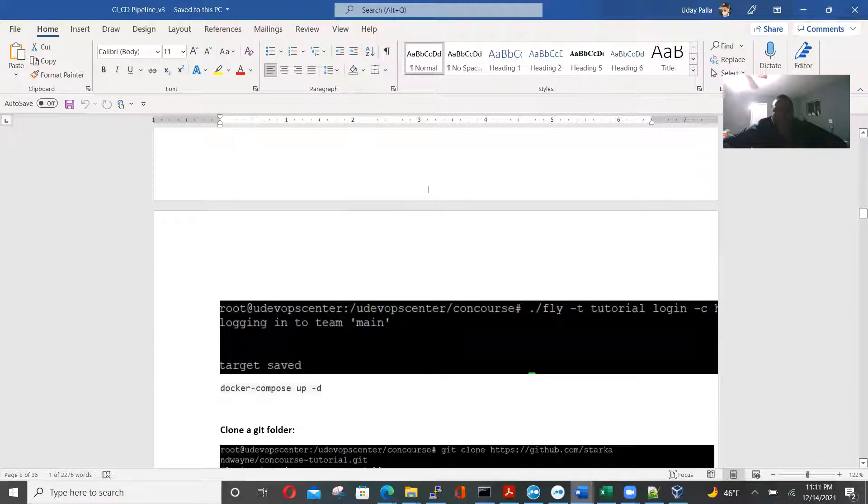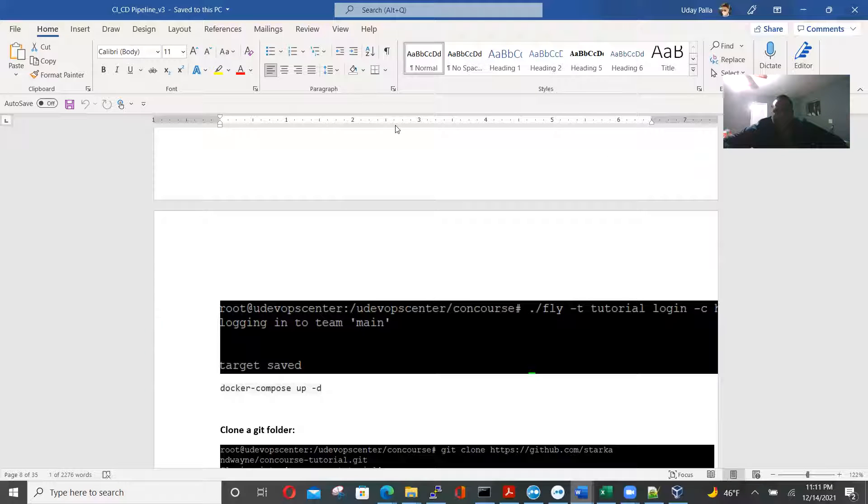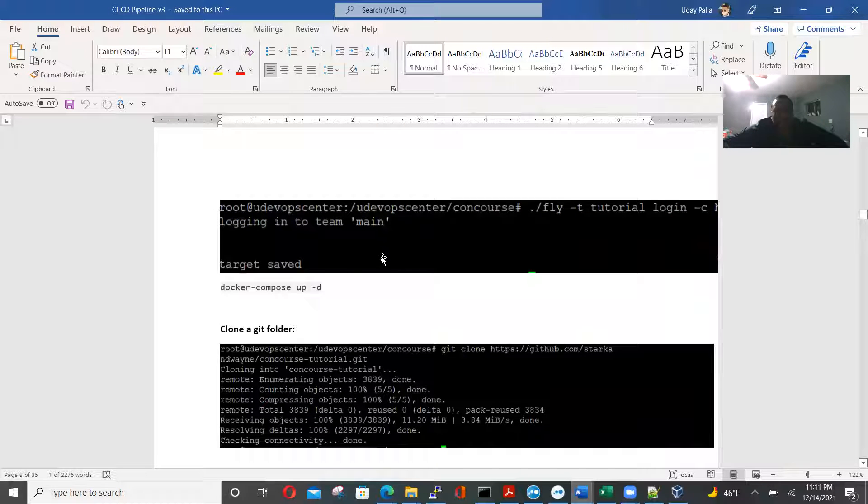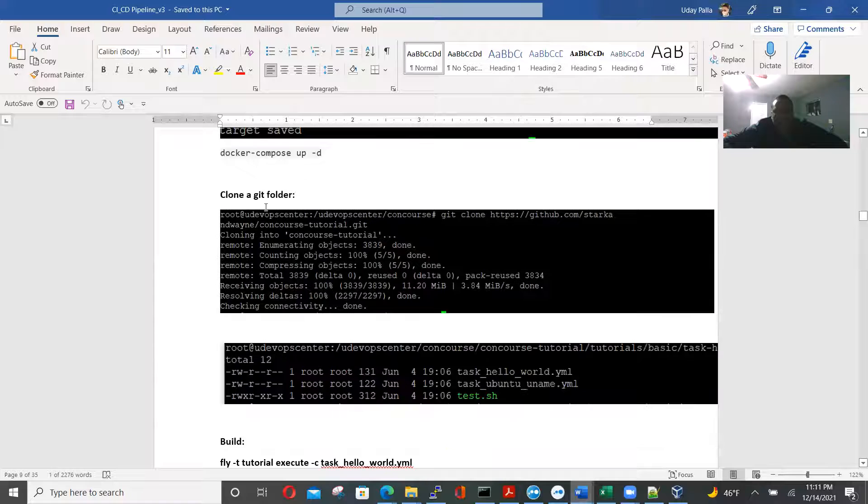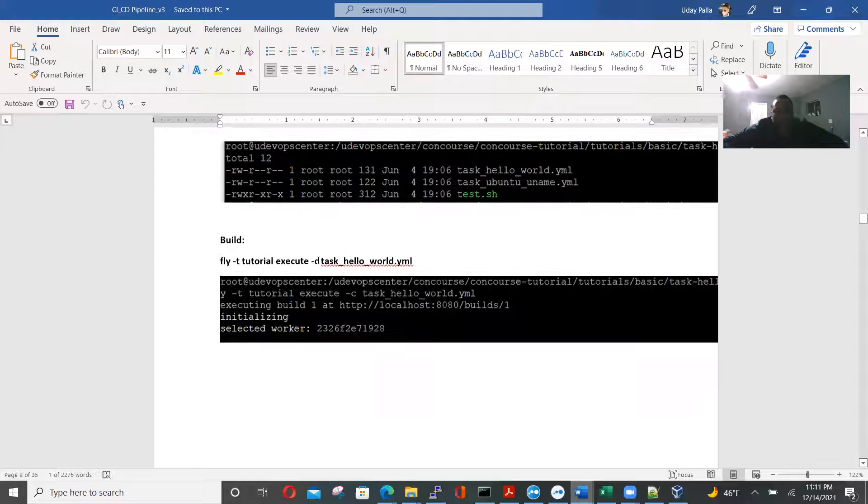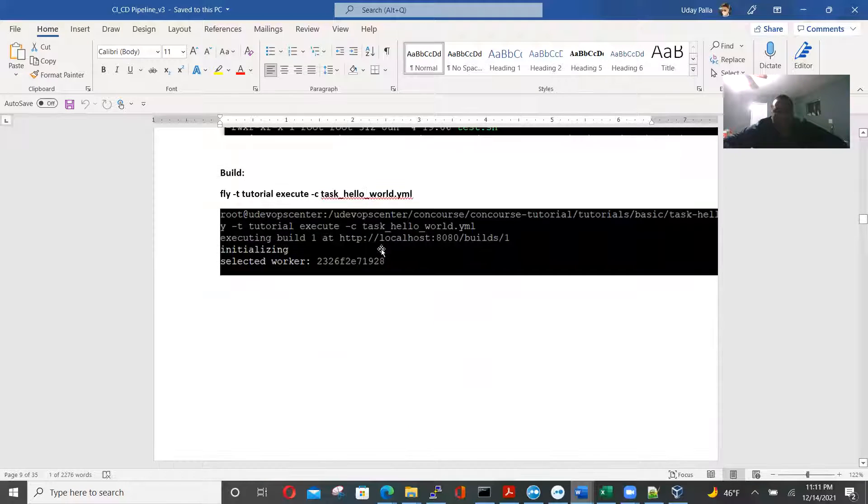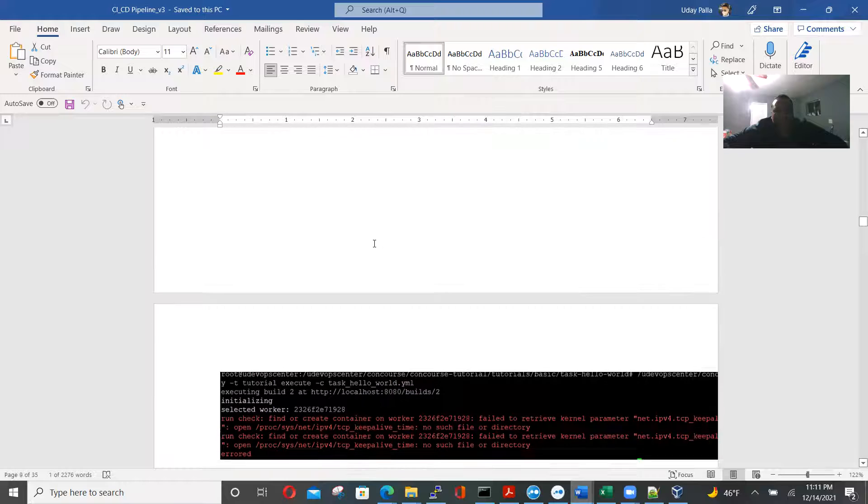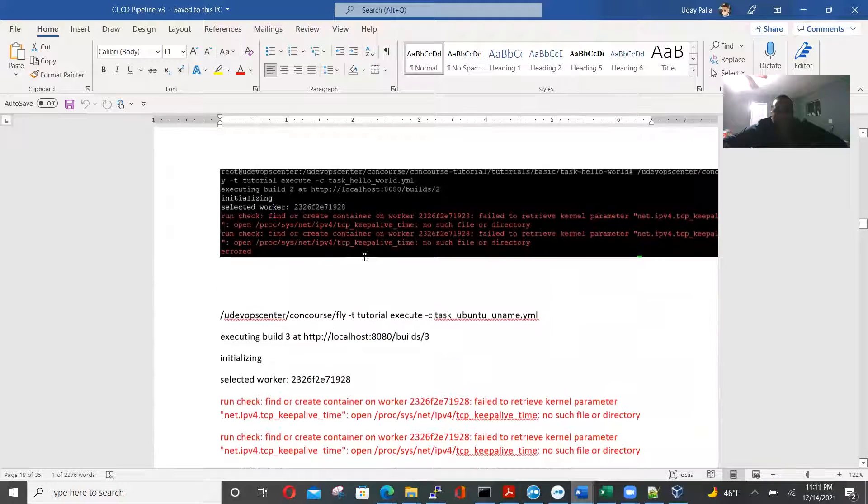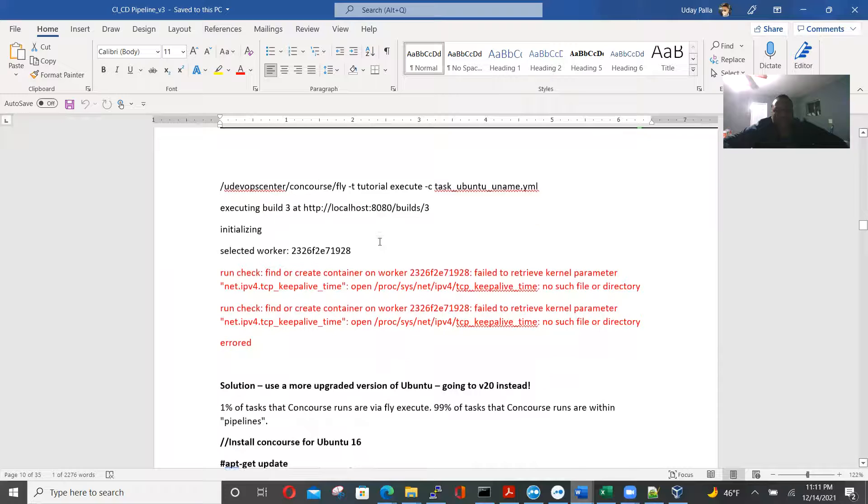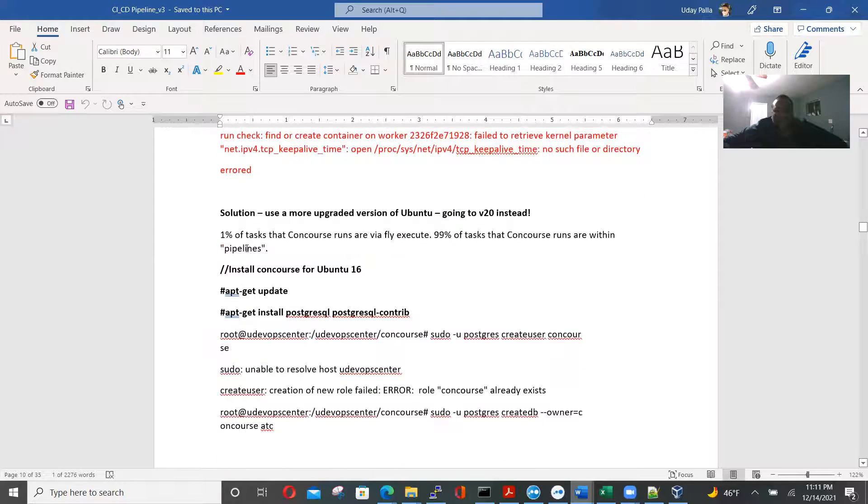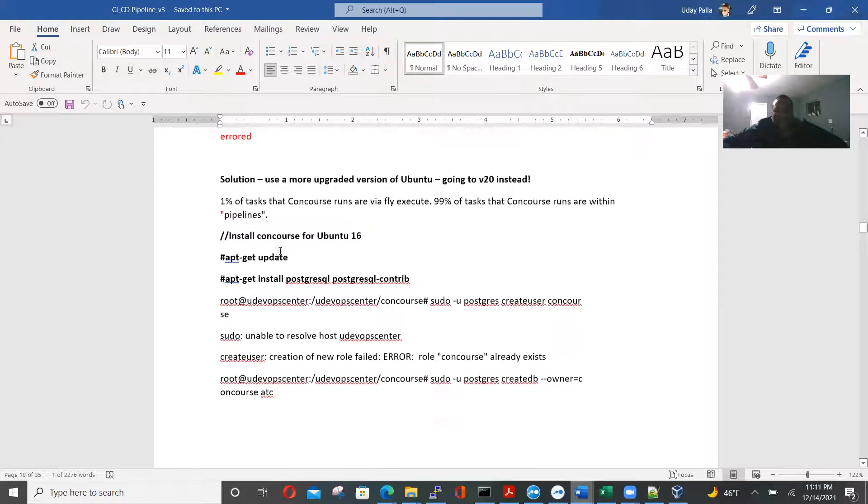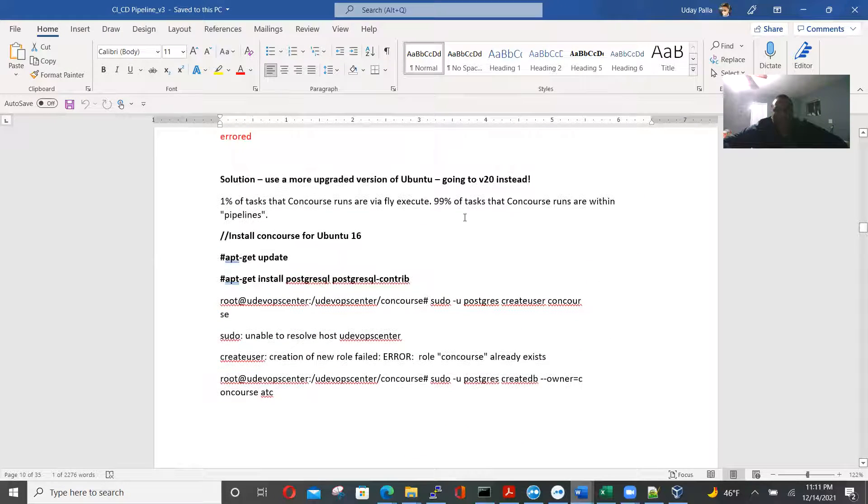And single fly, then using fly to connect to multiple concourse servers. And docker-compose-d. And using git folder, fly-tutorial, execute, minus ctask, hello-world.yaml. Then it initializes. And then it goes to fly, execute this, and goes to builds 3.